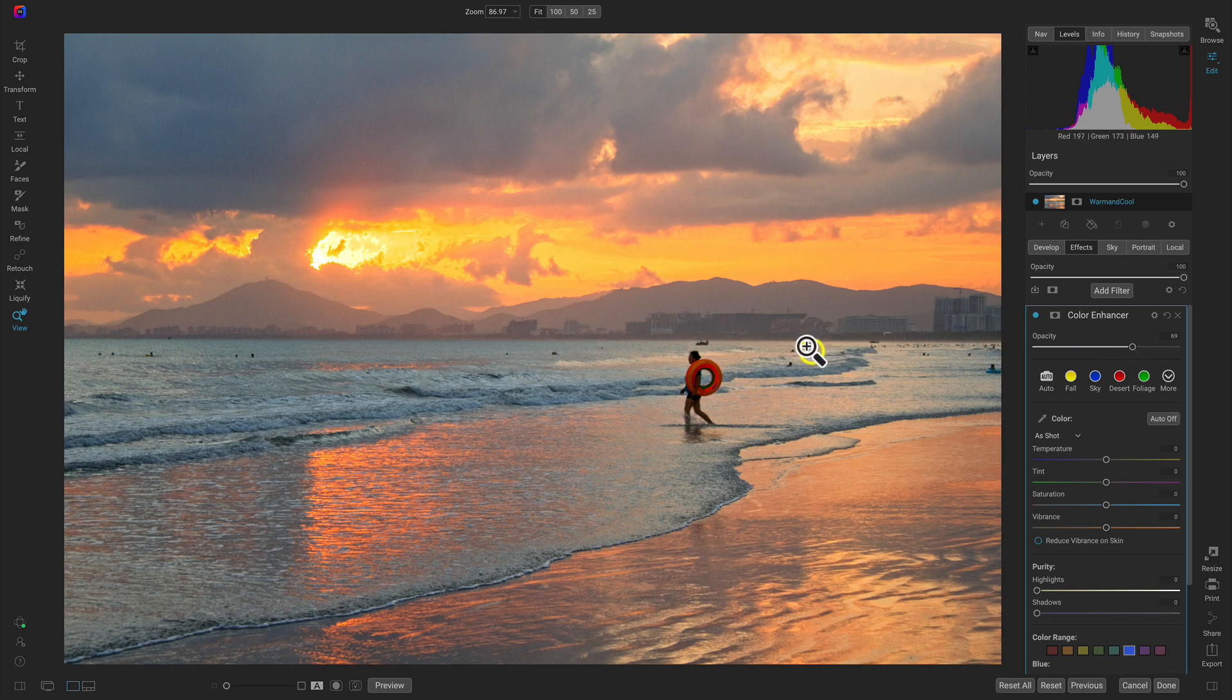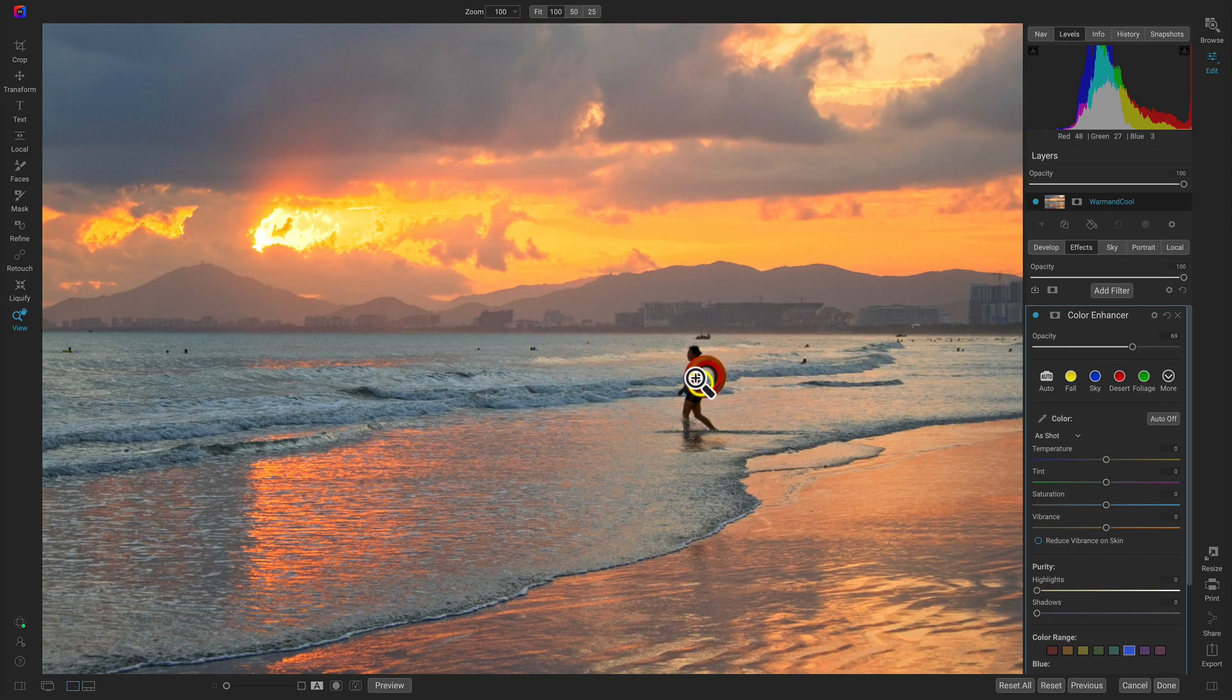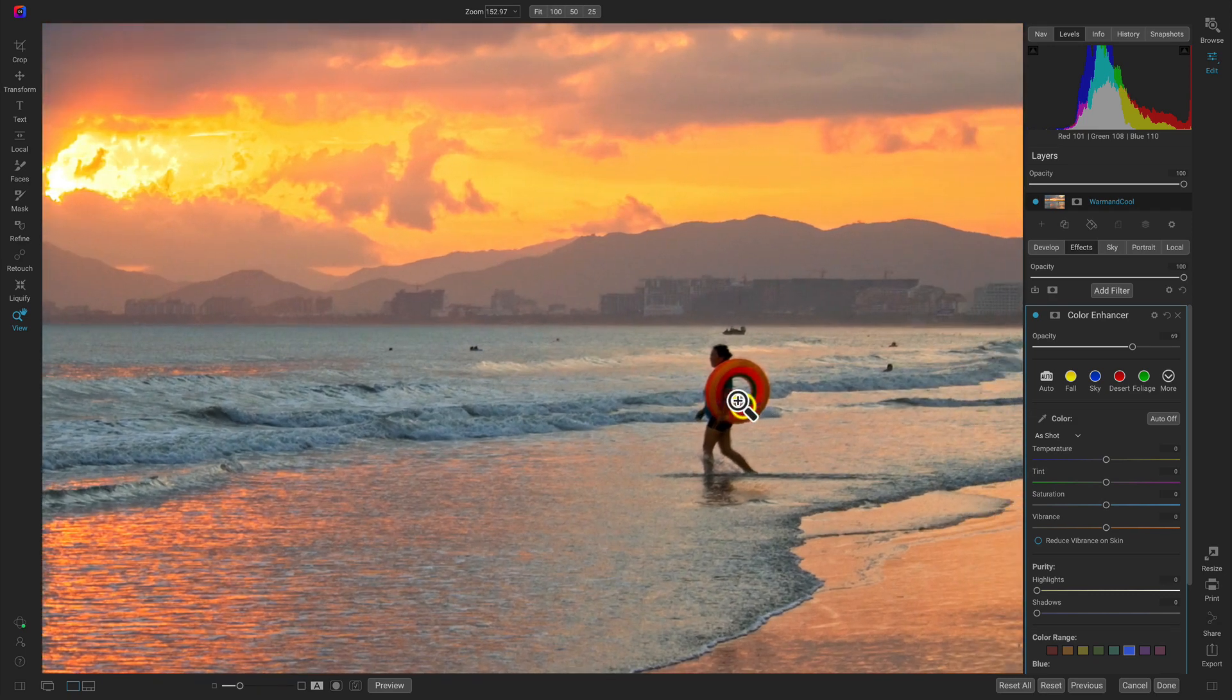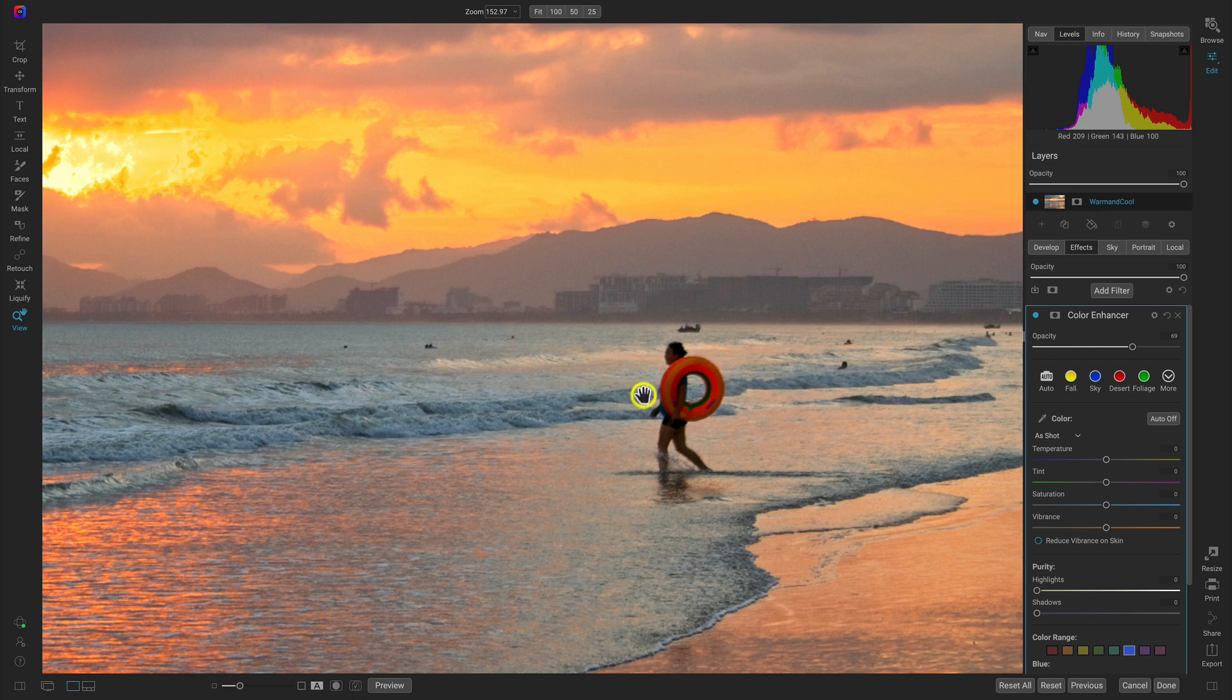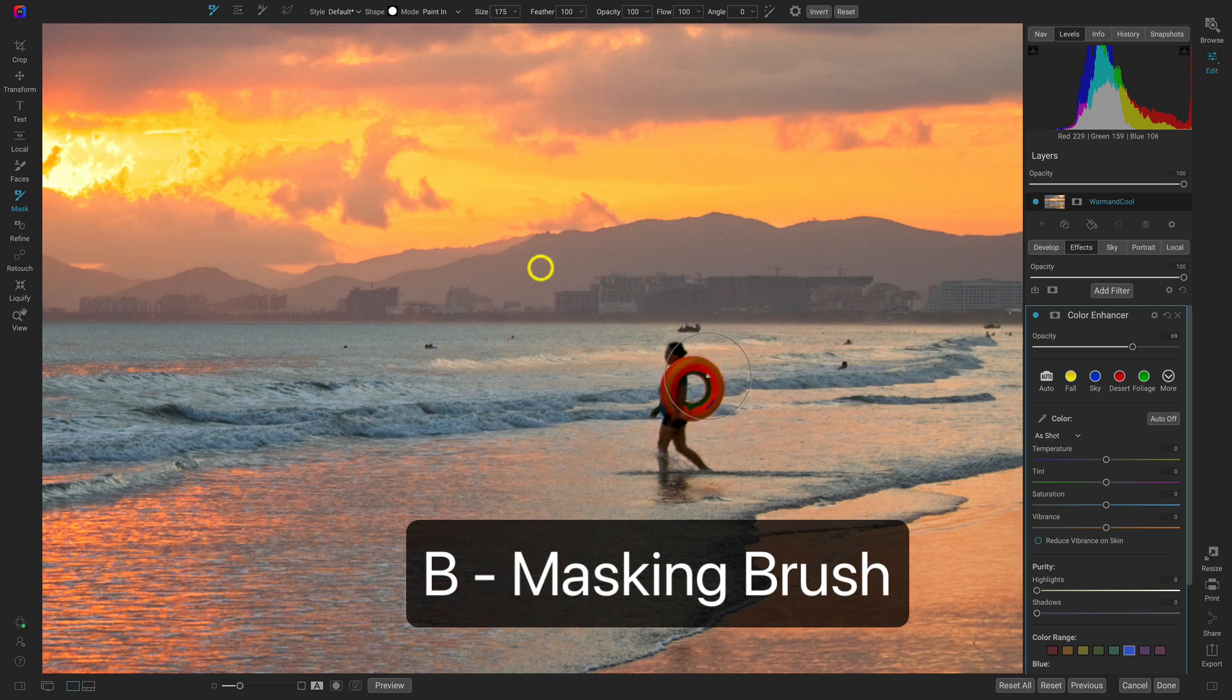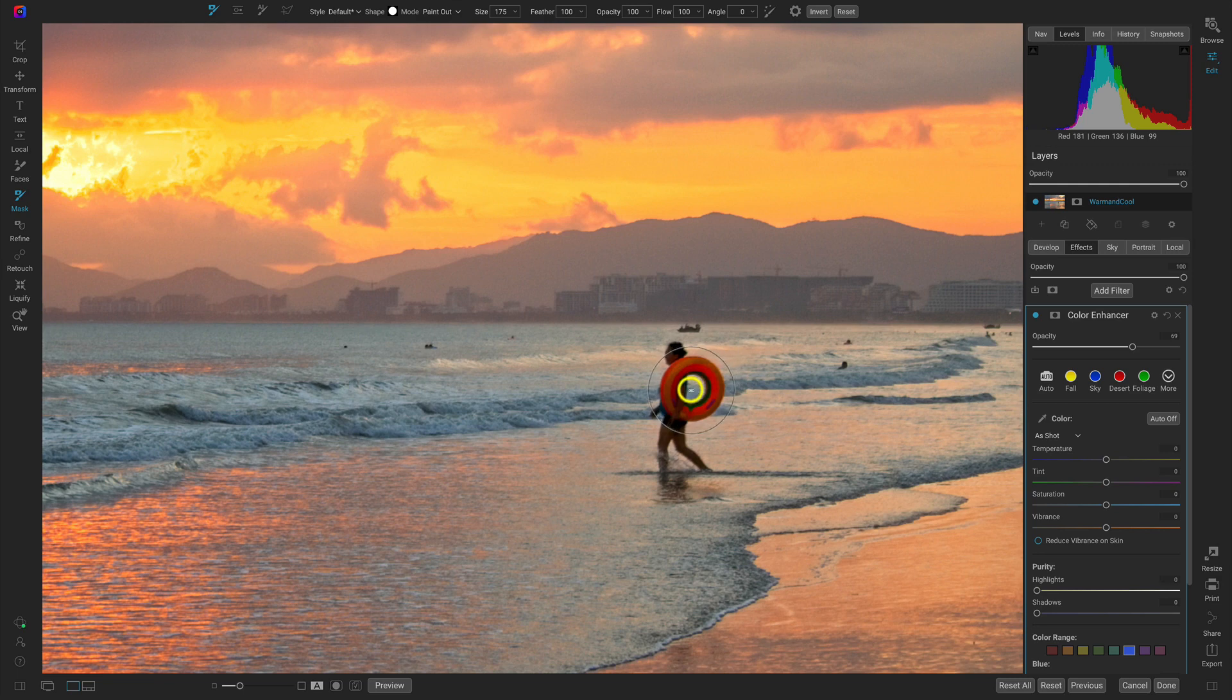The one thing I'm going to do is zoom in here to this tube and actually remove the color enhancer from the tube because it's a bit distracting. Let's hit B on the keyboard - that'll grab the masking brush. We'll go to our mode, choose paint out, and I'm just going to paint this away from this tube.